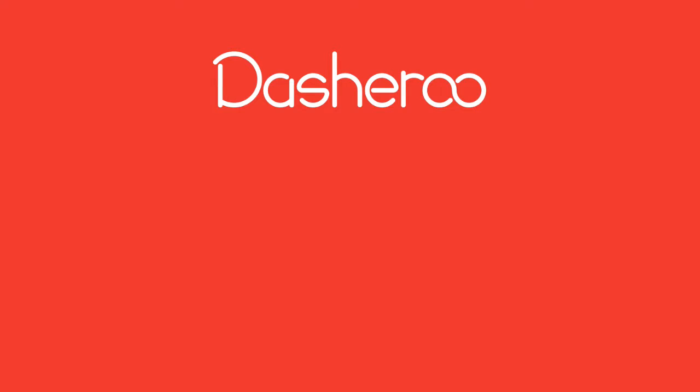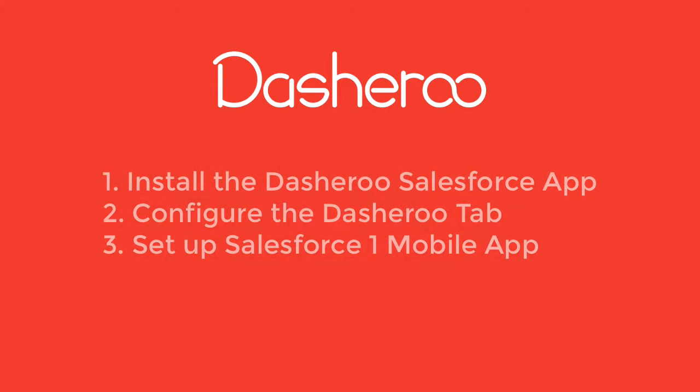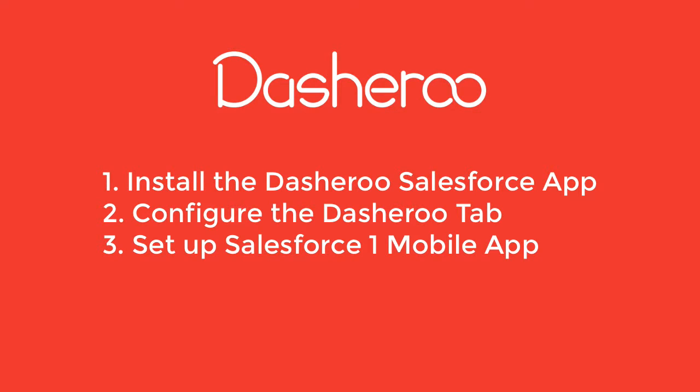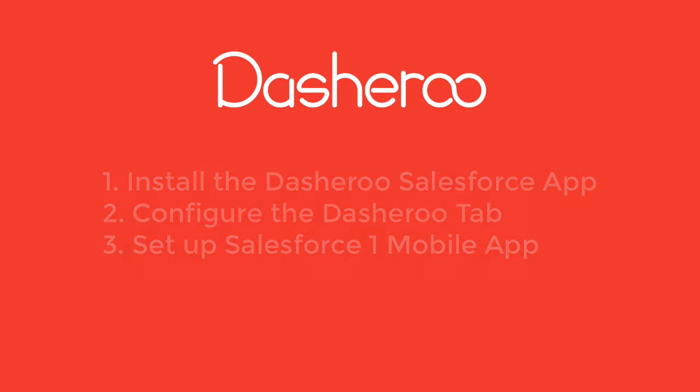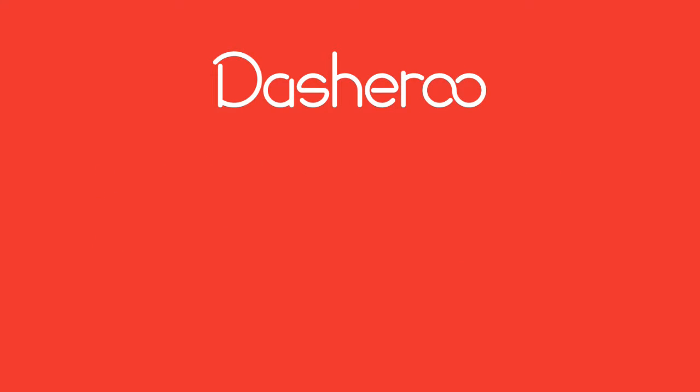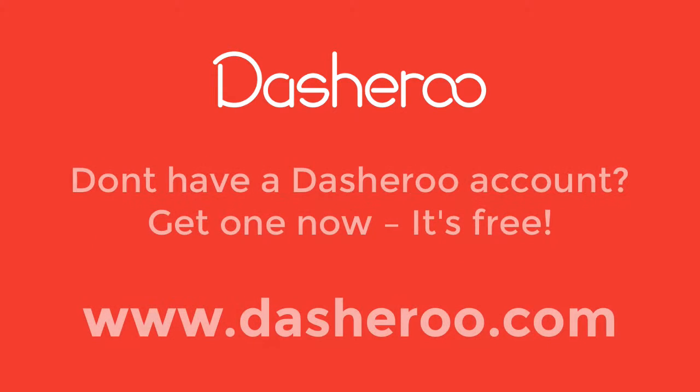Today I'm going to walk you through how to set up Dasheroo for your Salesforce CRM. I'll walk you through the steps to install and configure Dasheroo within your Salesforce org and on your Salesforce One mobile device.